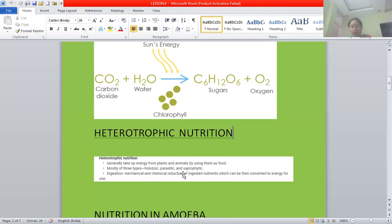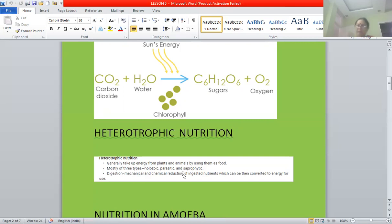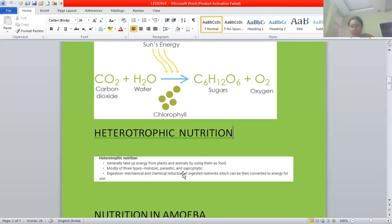Animals with holozoic mode of nutrition obtain complex food material by consuming other organisms through ingestion. The ingested food is digested and absorbed in the body in a specialized digestive system, and the undigested part of the food is thrown out of the body by the process of egestion. Most animals such as amoeba, insects, frog, reptiles, birds, and human beings all show holozoic type of nutrition. We will study nutrition in amoeba in detail.